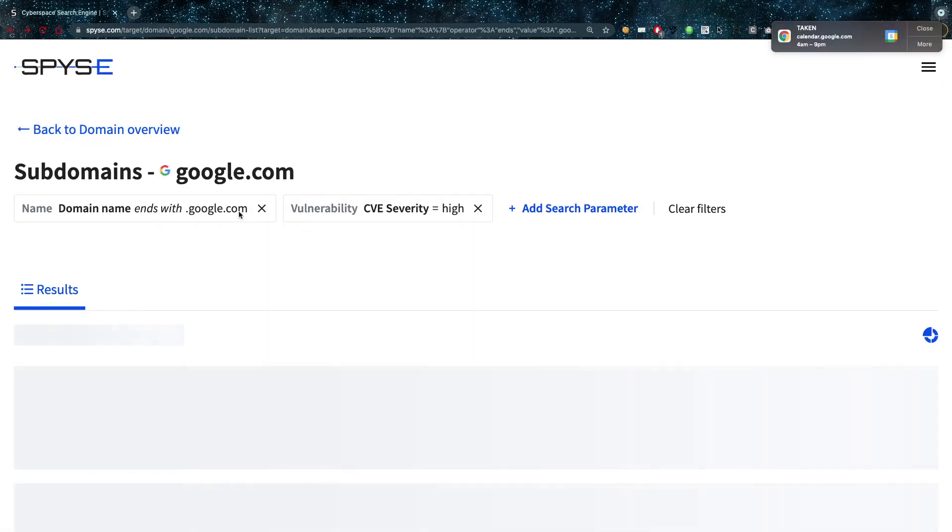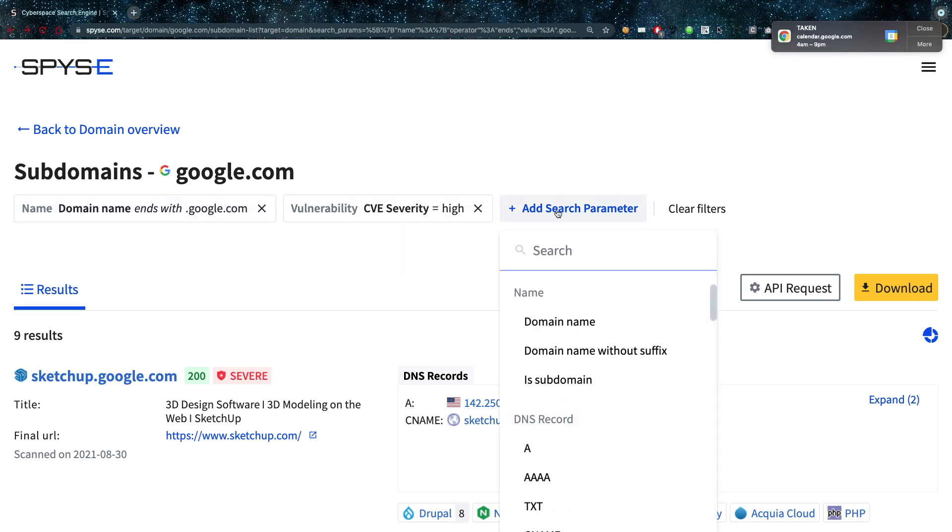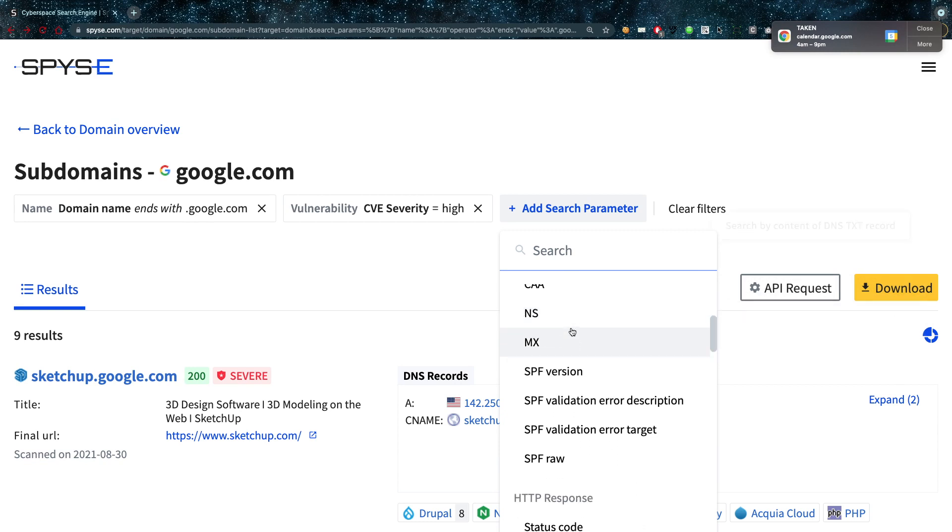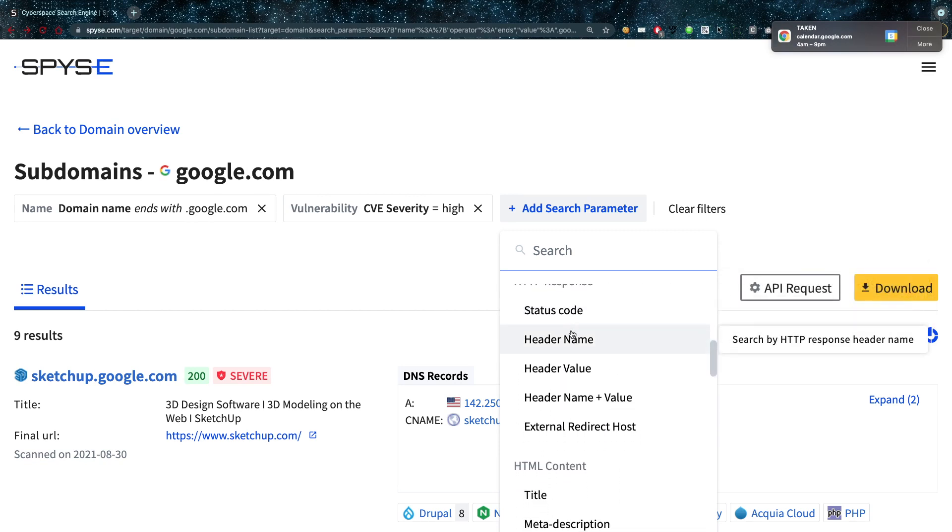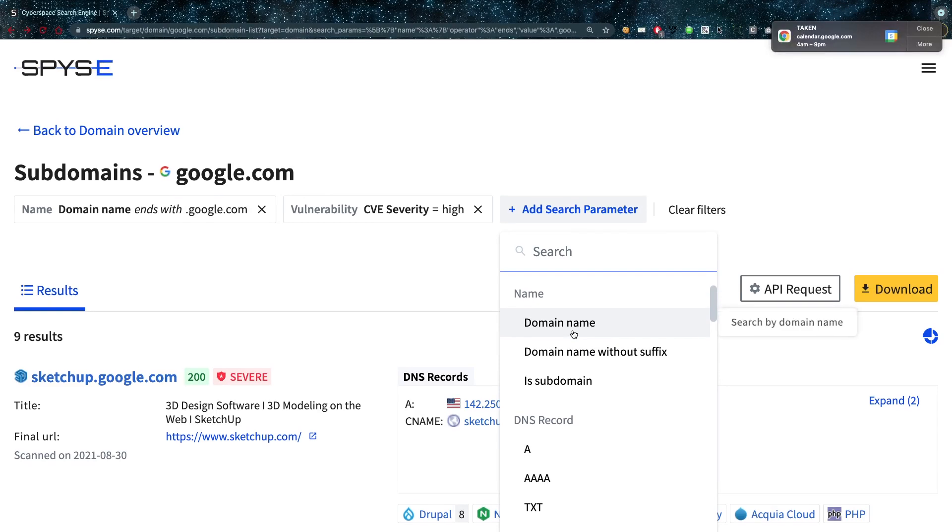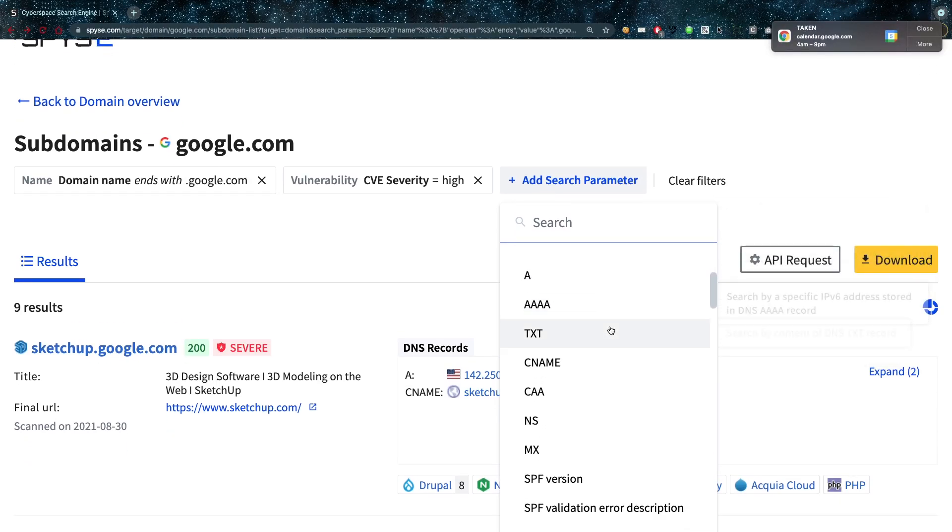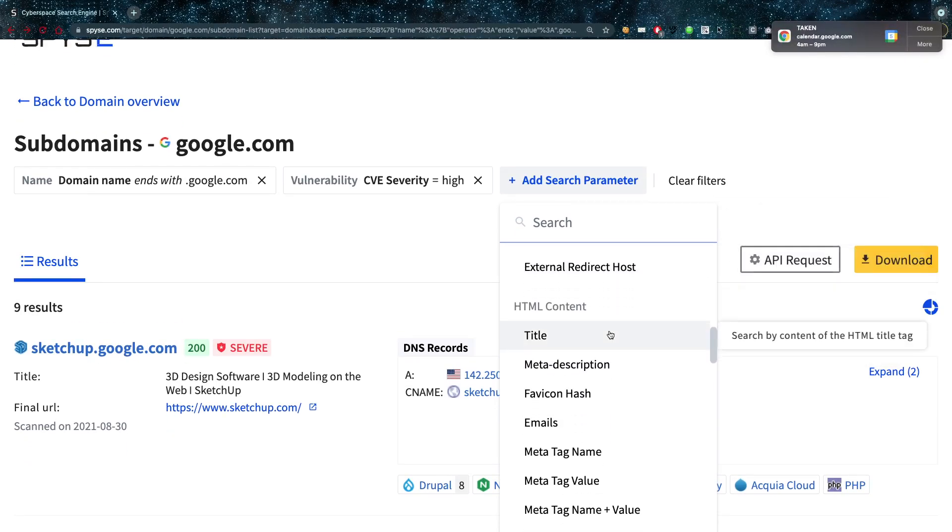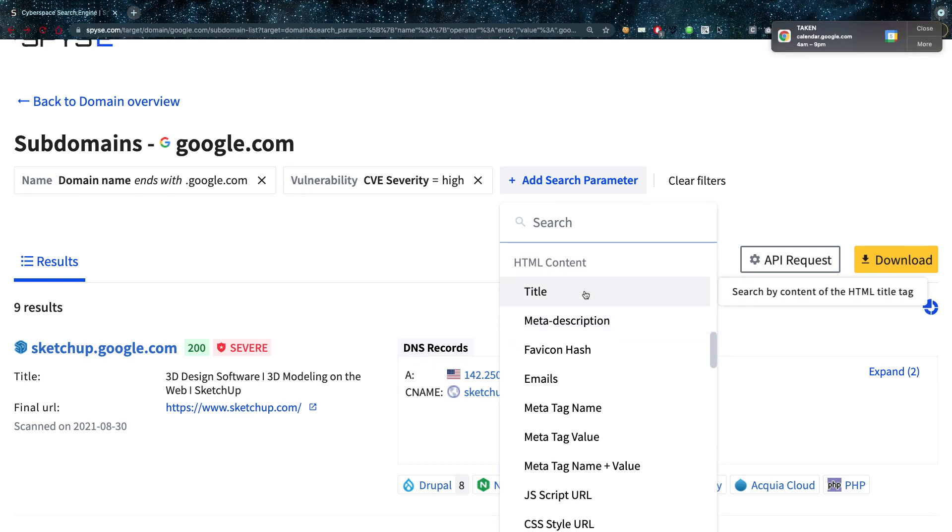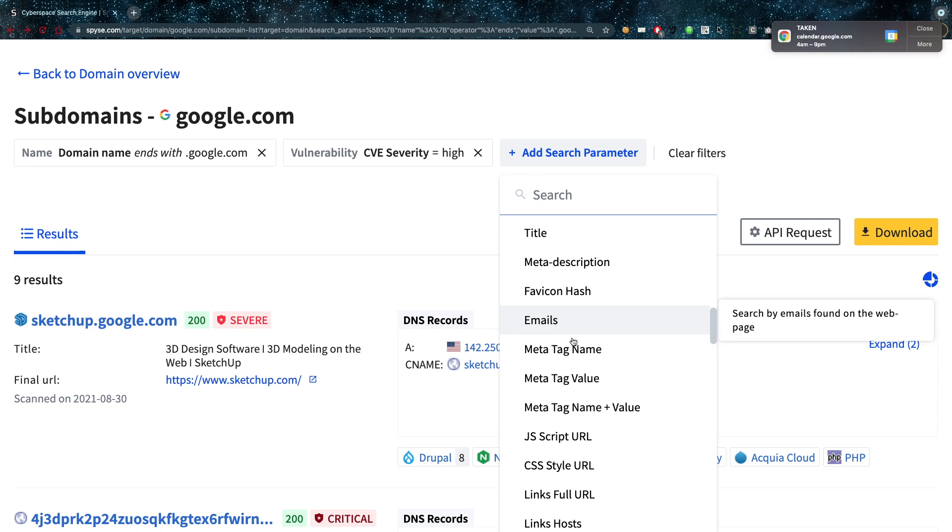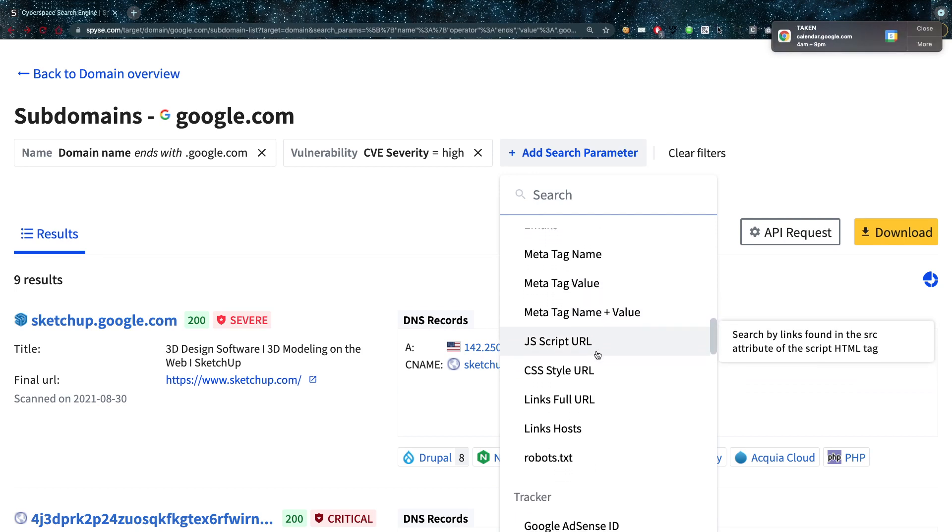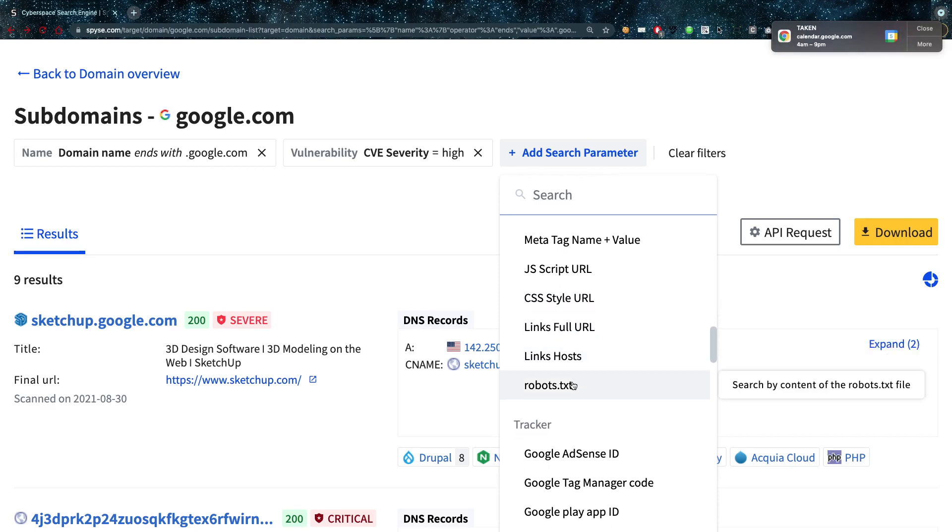Now this is basically how I use it. I can look for multiple domains of course. I can add more search parameters because now I only have name domain ends of google.com and CVE severity high, but I can also add other search parameters. I'll go through them real quick like HTTP response codes, the DNS records, some names of course as well, and then the HTML content.